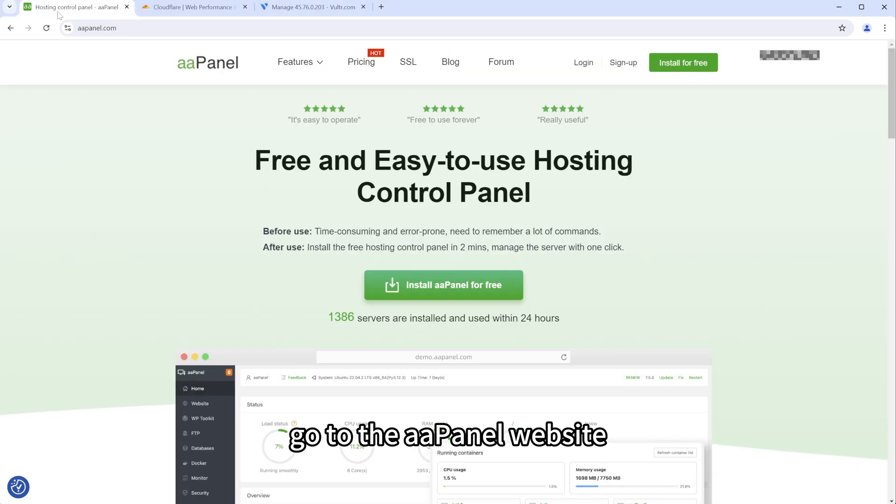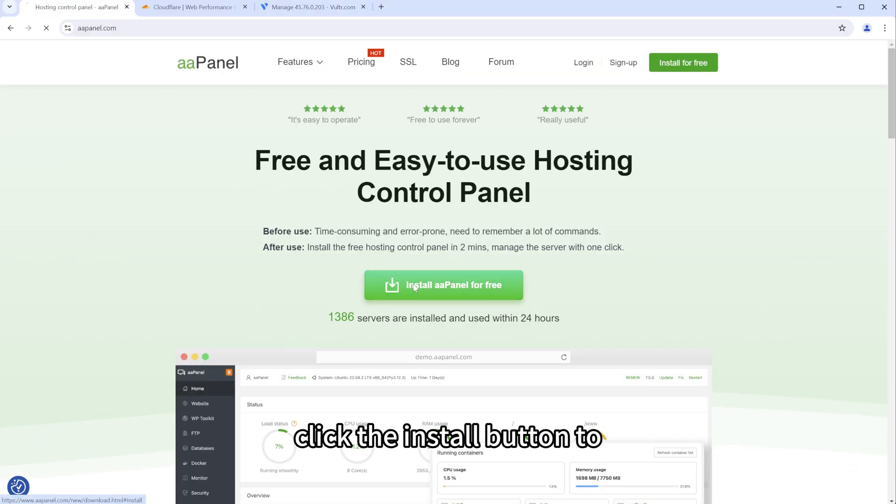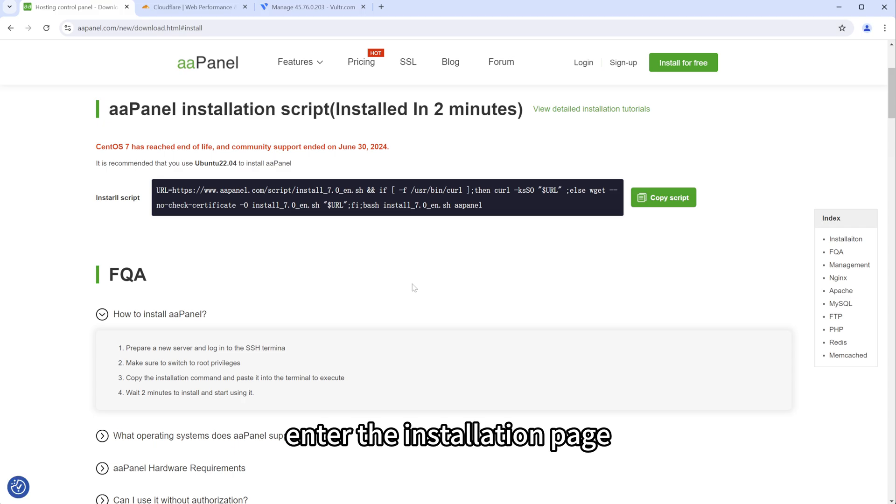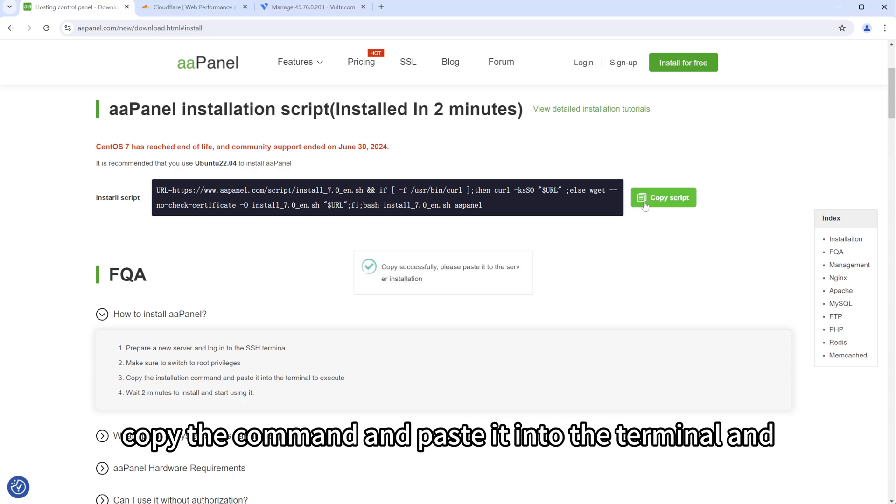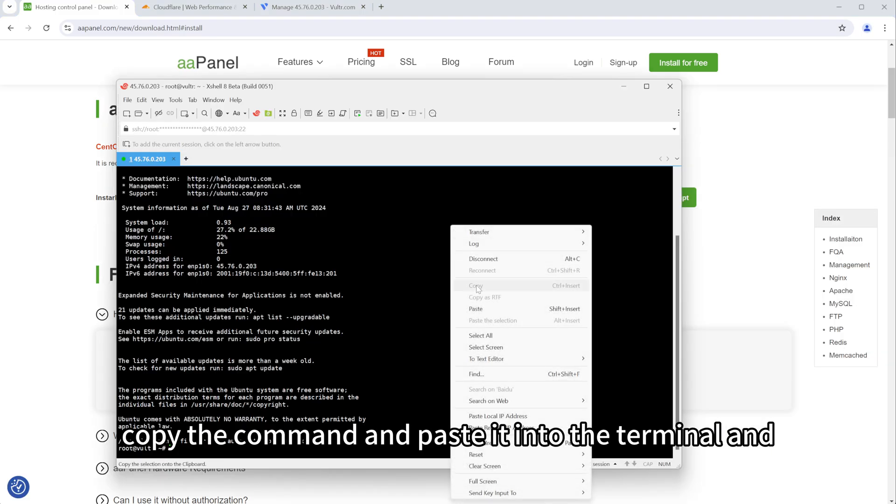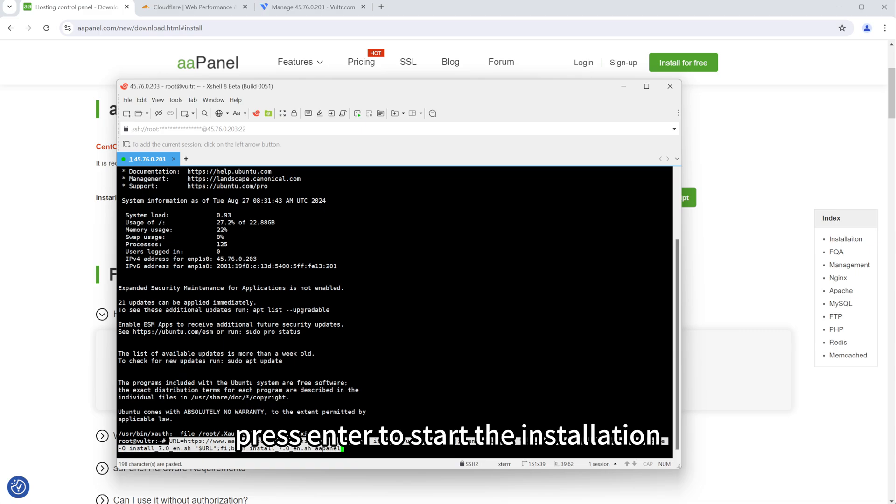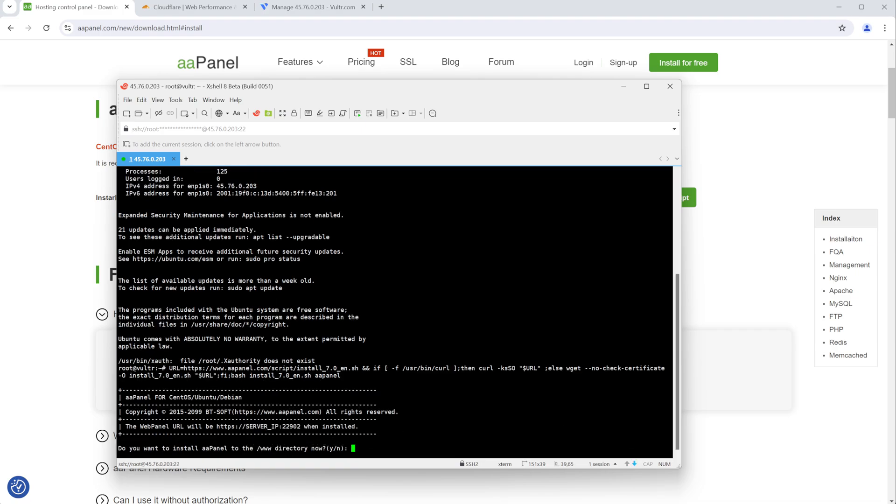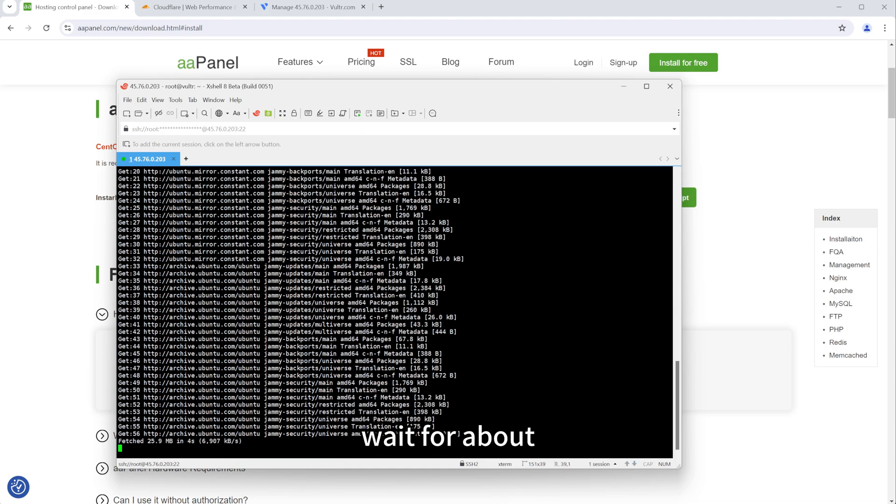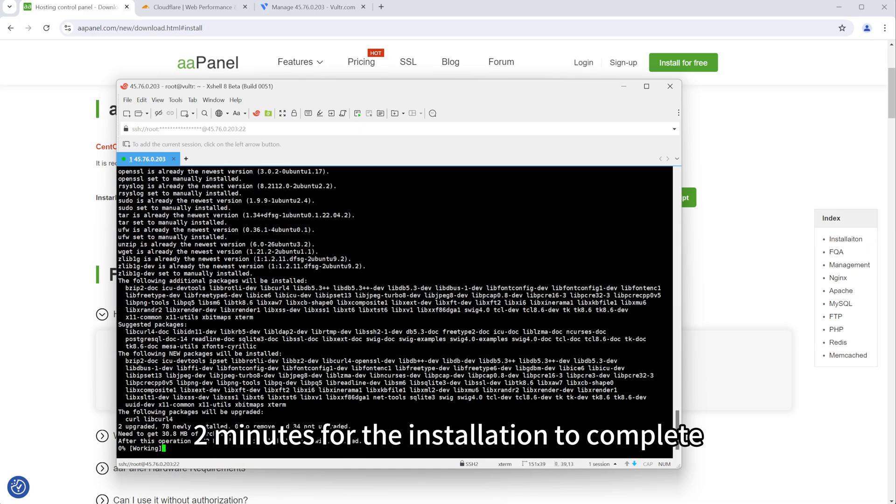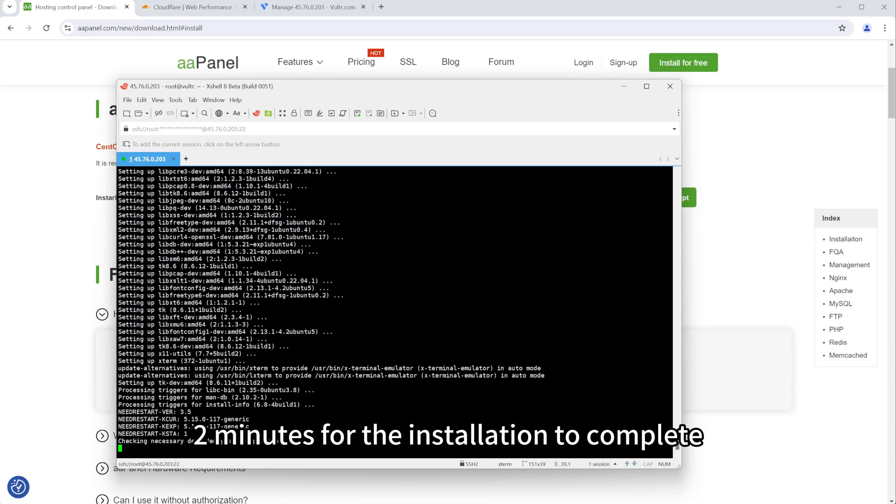Go to the A-A-Panel website, click the install button to enter the installation page, copy the command and paste it into the terminal and press enter to start the installation. Wait for about 2 minutes for the installation to complete.